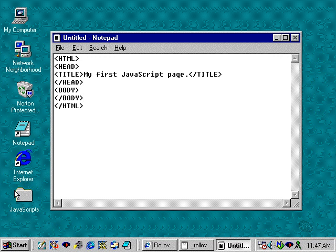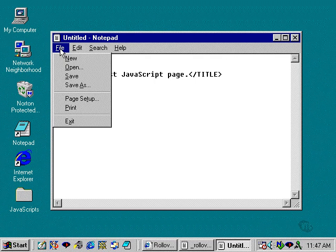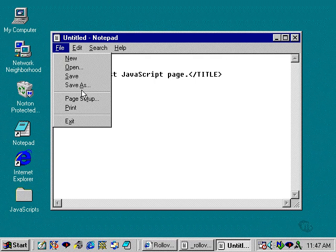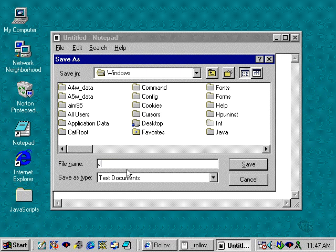So I'm going to now take this file and I'm going to save it as. I'm going to save it basically as a name called JS and I'm going to give it a 01 afterwards and I'm going to put HTM at the end of it. I sometimes prefer using lowercase letters here so I'll retype that.